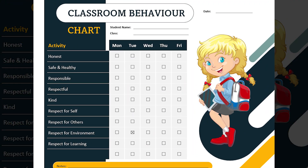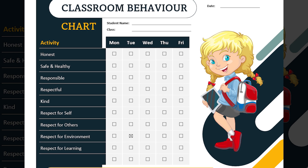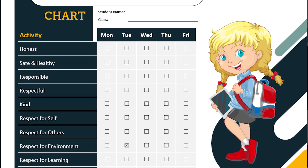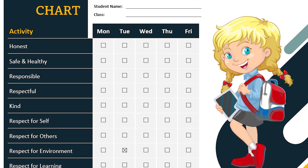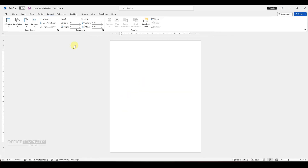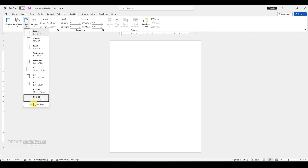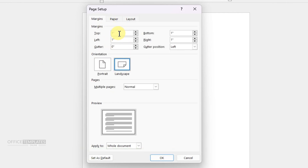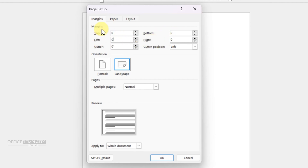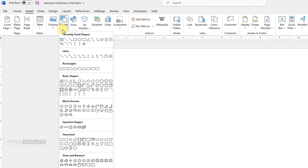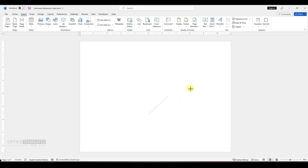Hello. Welcome to ReadyMadeTemplates YouTube channel. In this video today, I am going to design a behavior and reward chart for a classroom in Microsoft Word format. Watch this video from start to end and see how easily you can do this yourself. Without any further ado, let's start the video now.